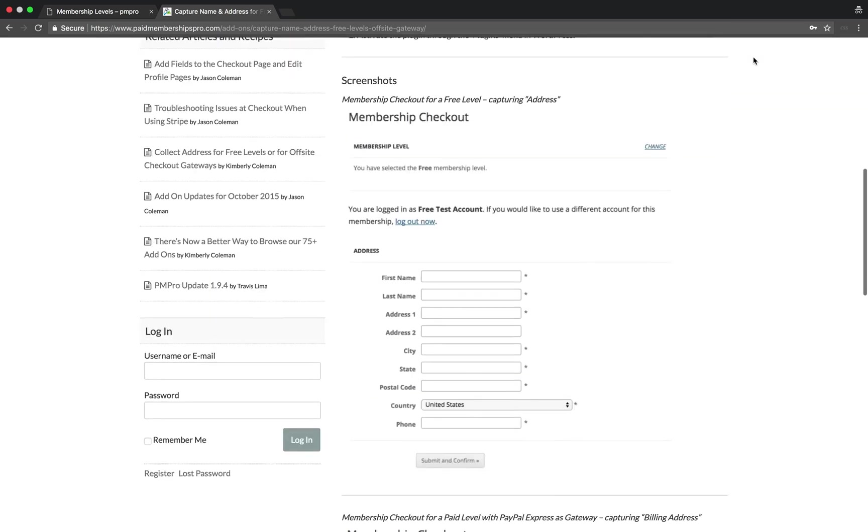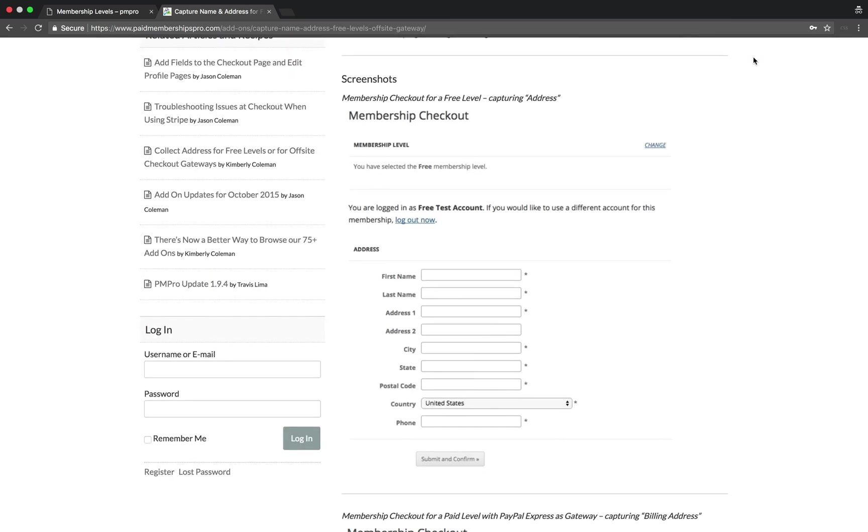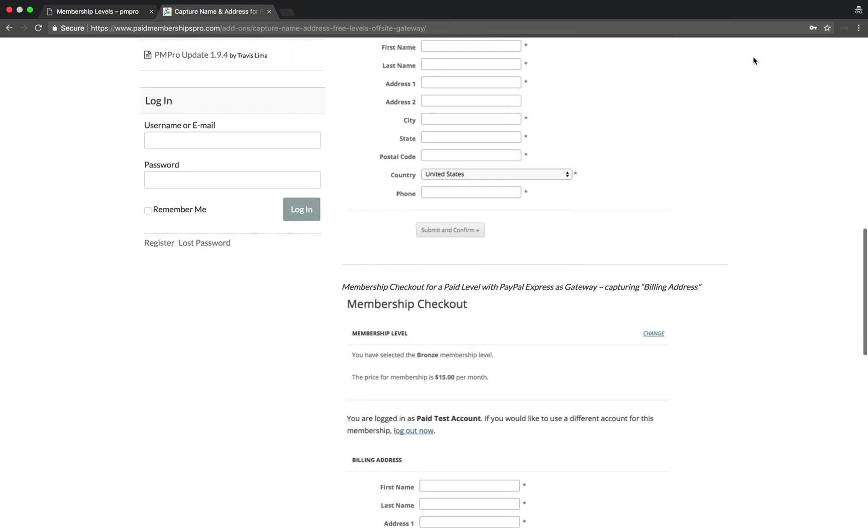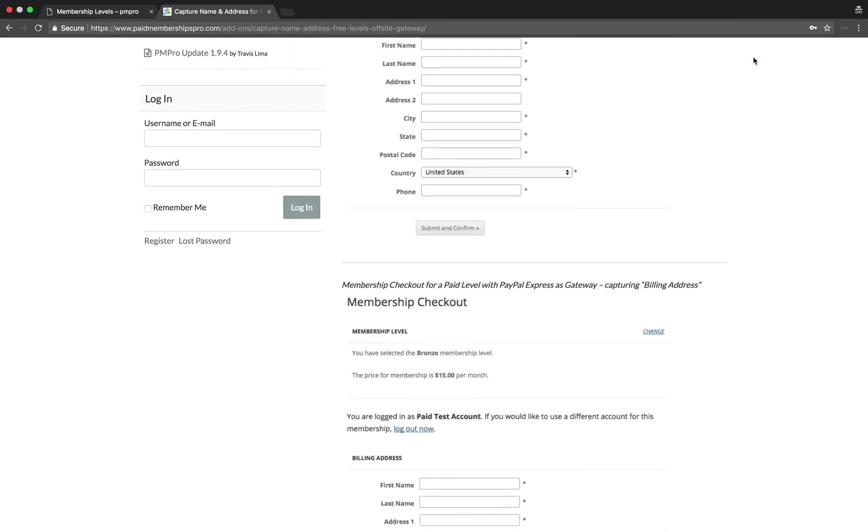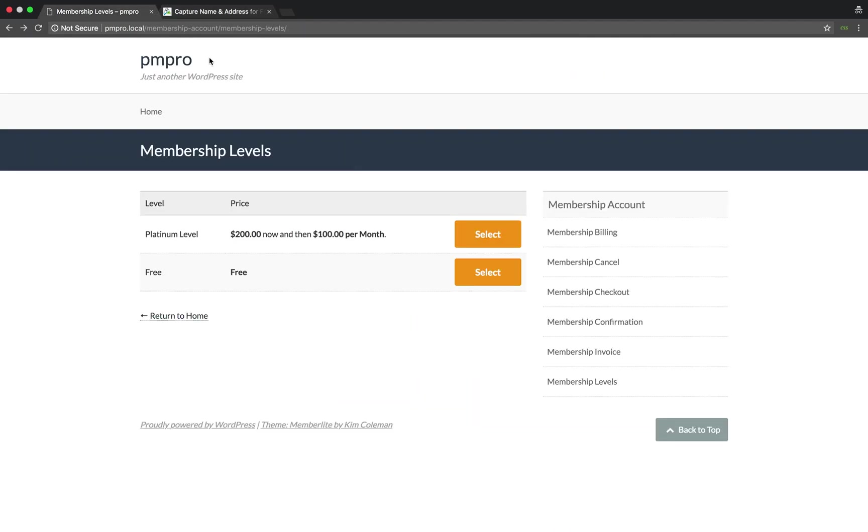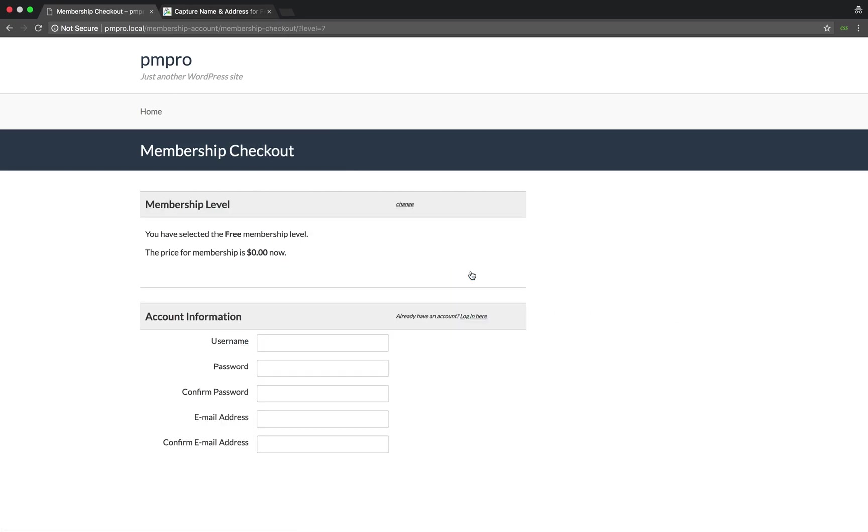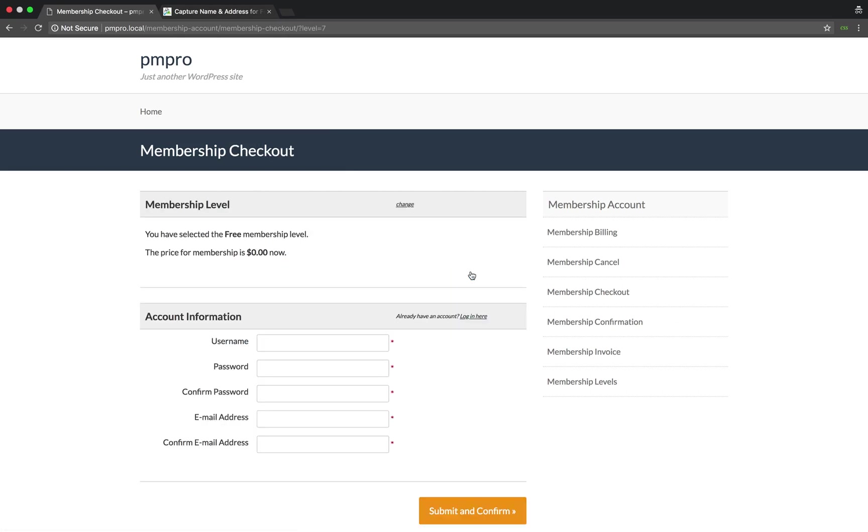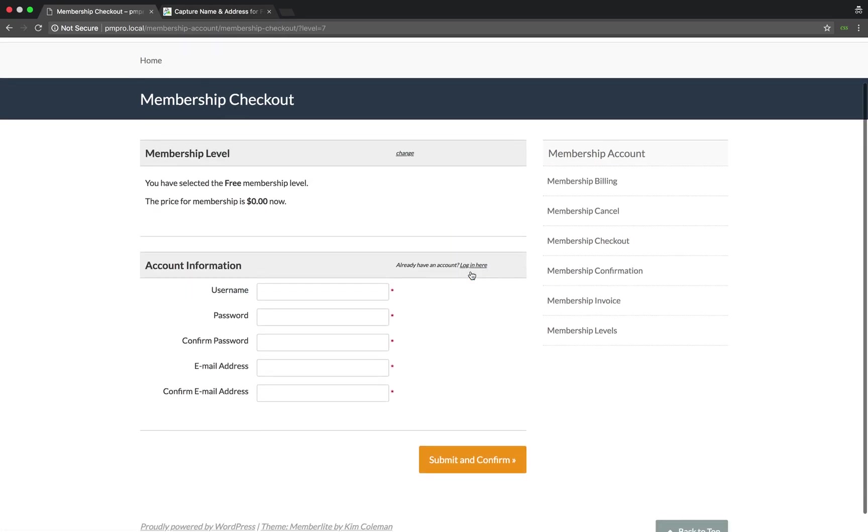On my website, I have two membership levels already set up: a premium level and a free one. When I select the free level, you will notice that I have some basic information about the level and some account information input fields.